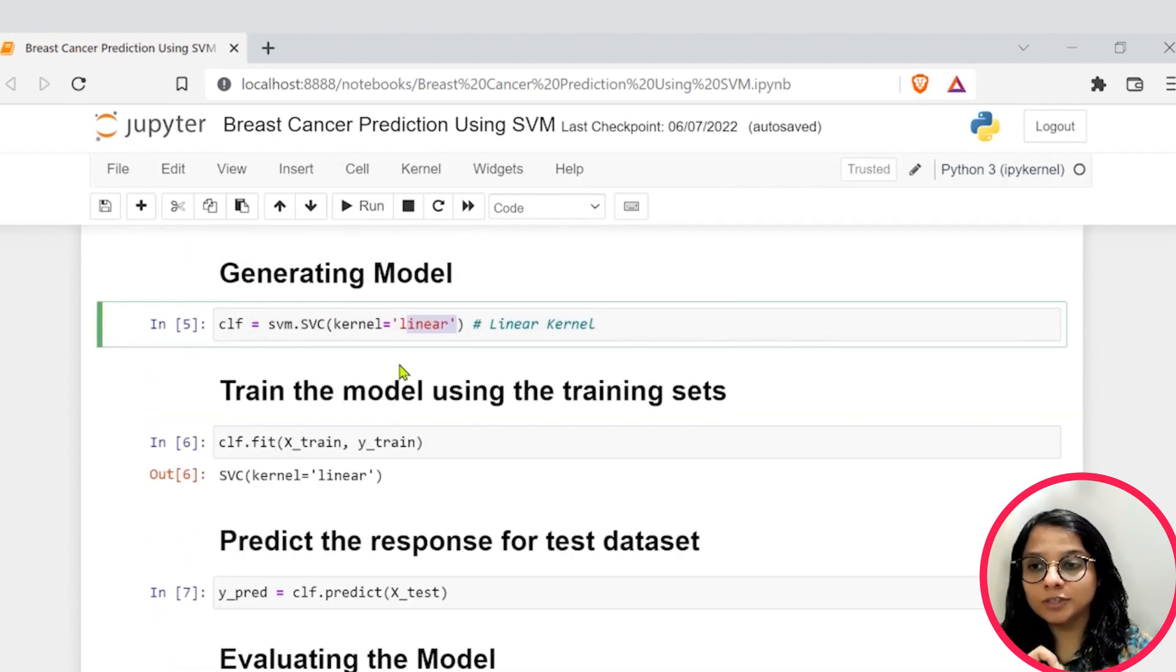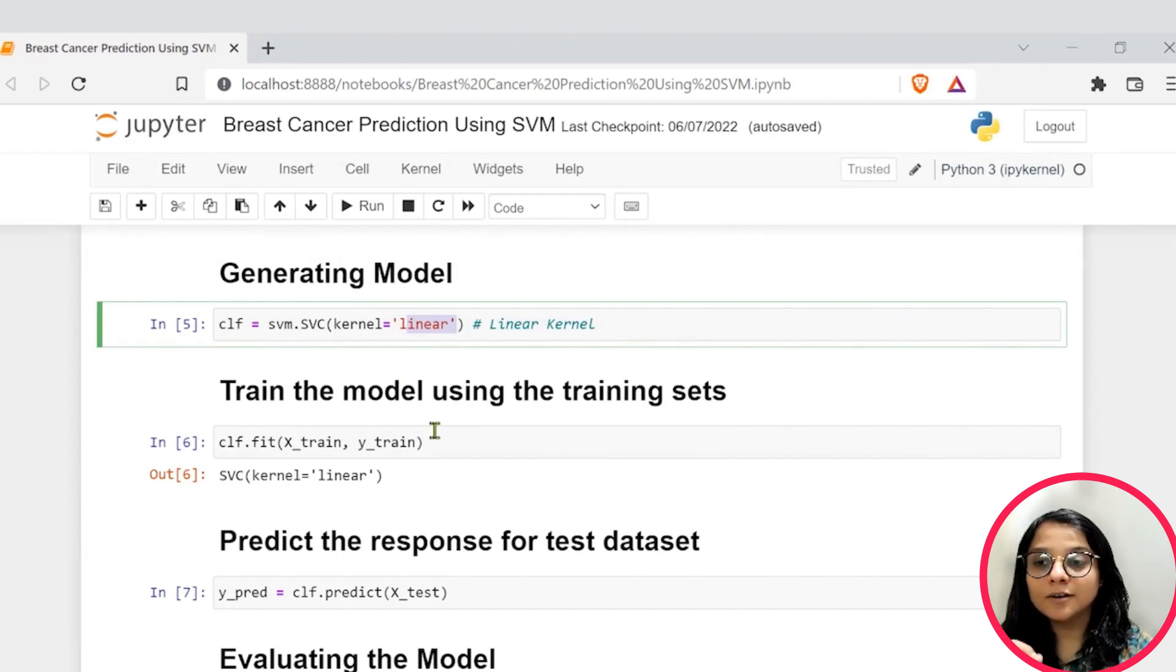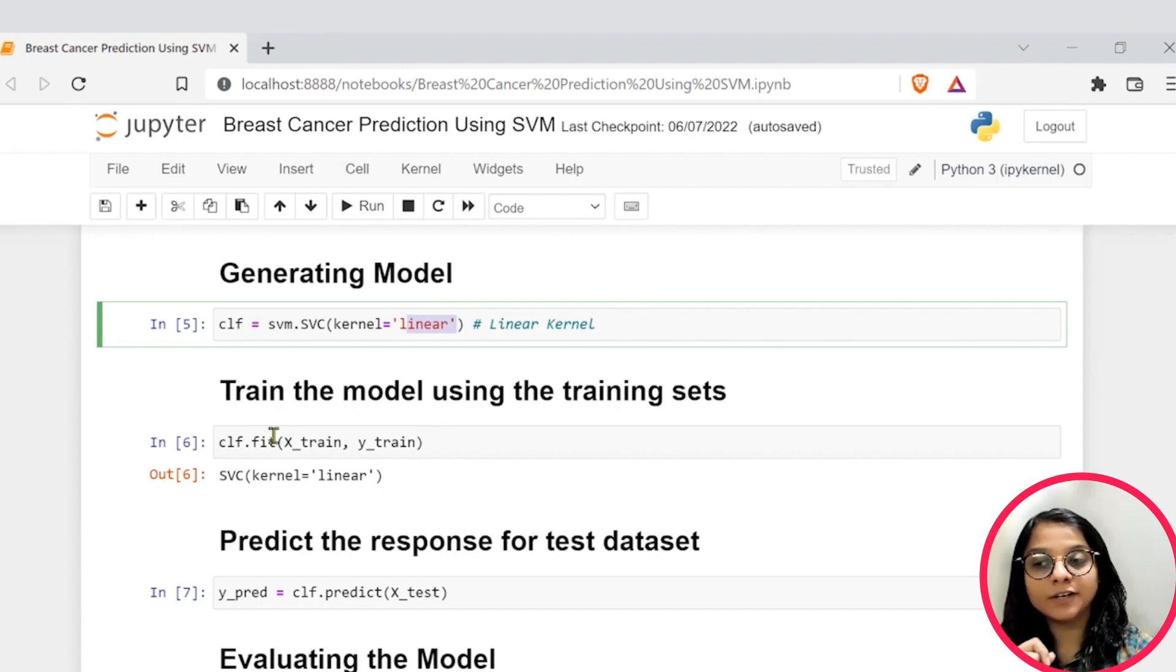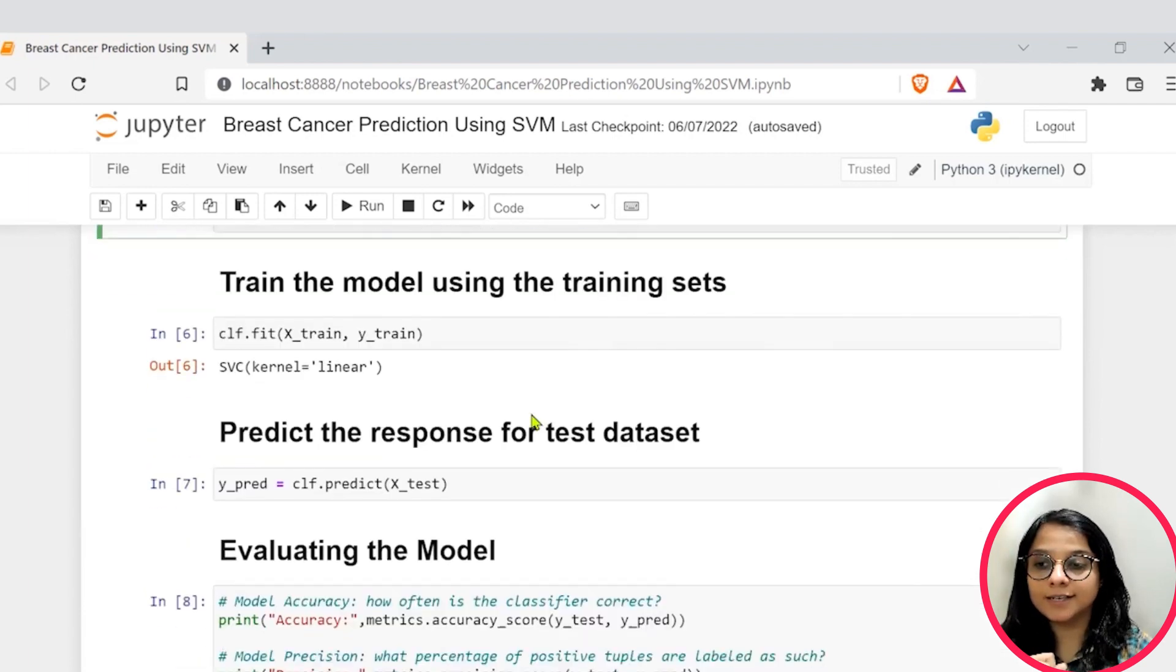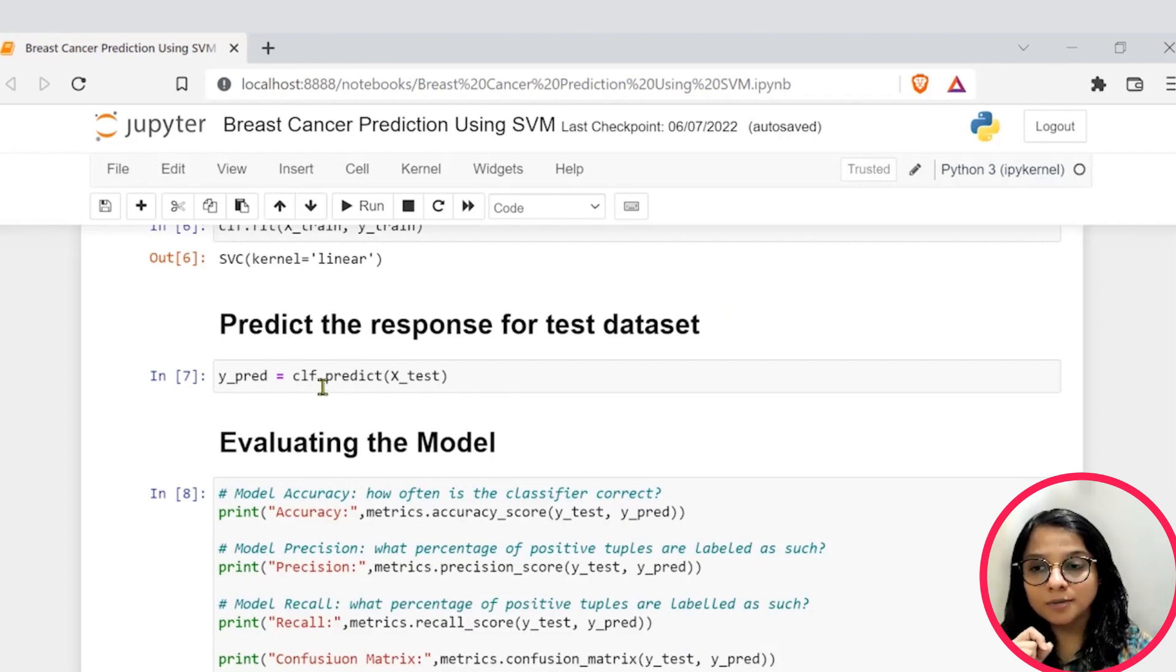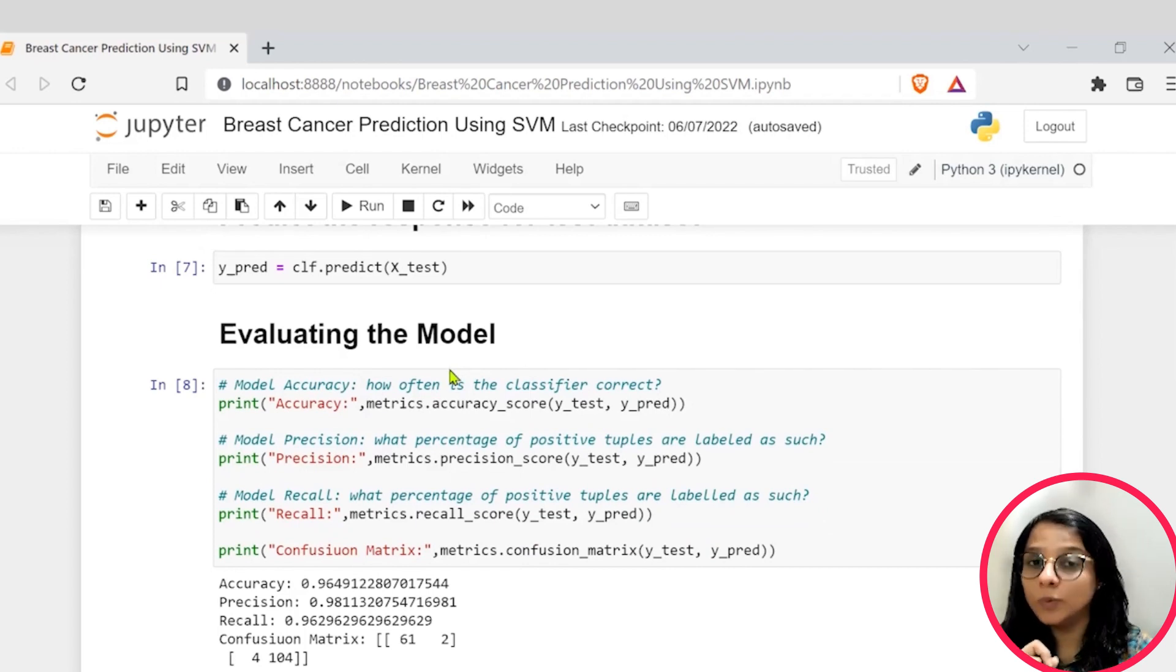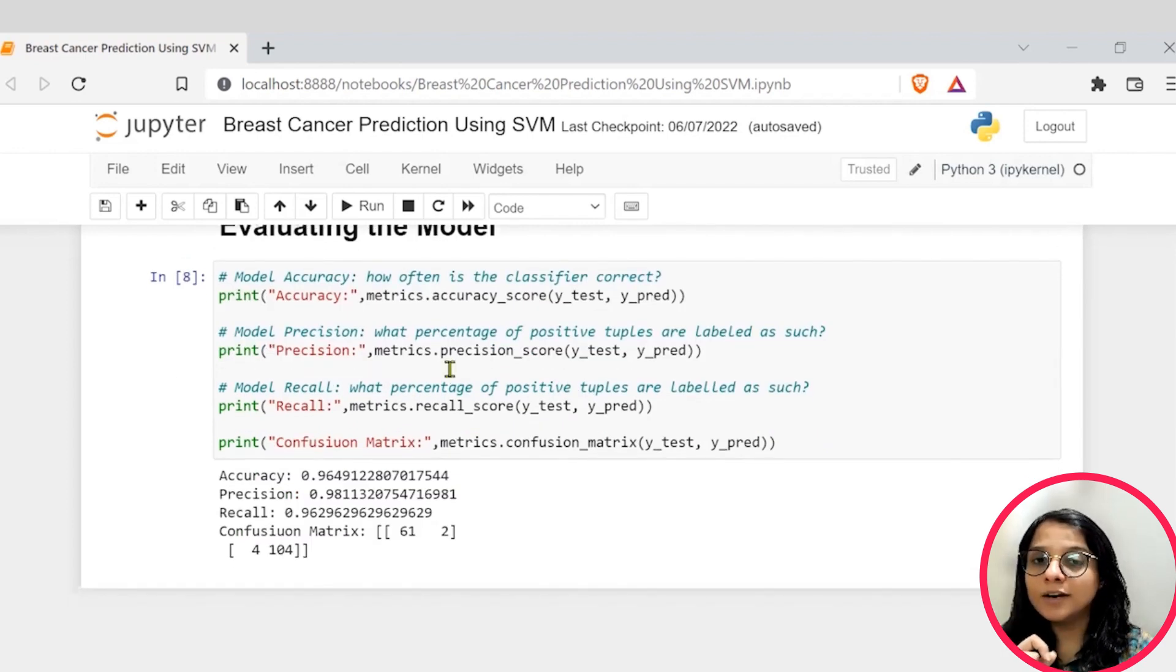After choosing or after using the particular model for generating it, we will train our dataset on that particular model. We will fit our model onto that training dataset. Once we finish that, we will work on the prediction part. So, we will use the dot predict function for it.